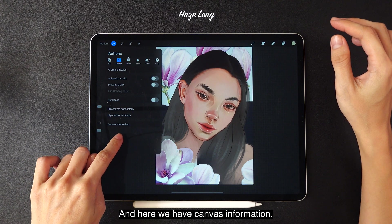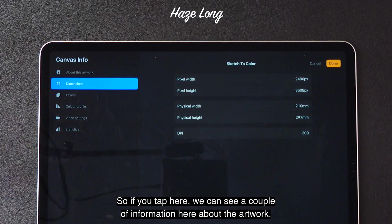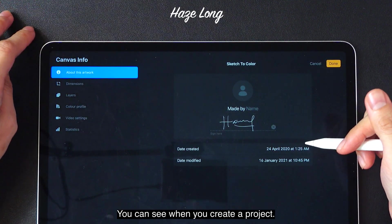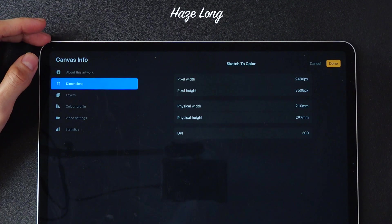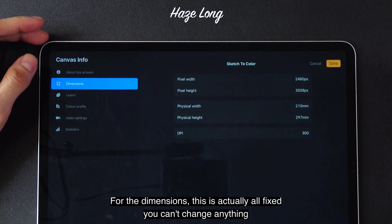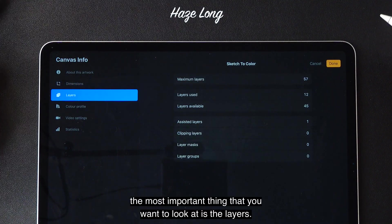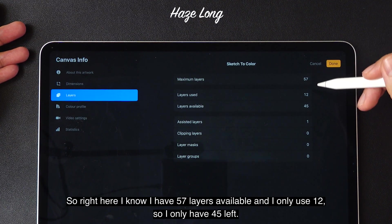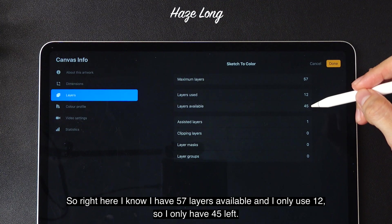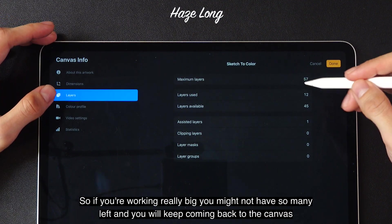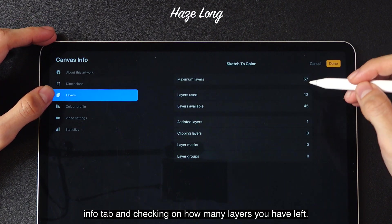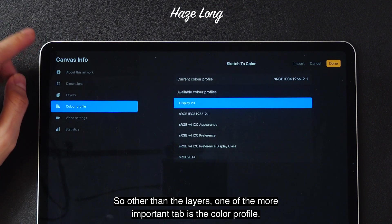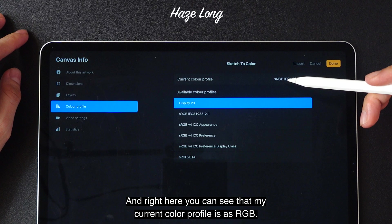Here we have canvas information. If you tap here, we can see a couple of pieces of information — like about the artwork, you can put in your name and sign. You can see when you created the project and when you last modified it. The dimensions are fixed, you can't change anything here — it's basically just an information tab. The most important thing to look at is the layers. Right here I know I have 57 layers available and I've already used 12, so I only have 45 left. If you're working really big, you might not have so many left, and you'll keep coming back to the canvas info tab to check how many layers you have left.